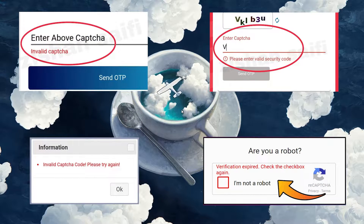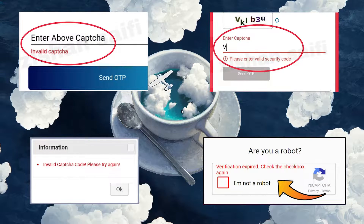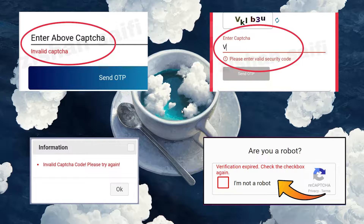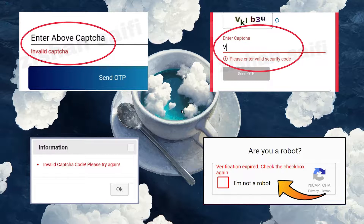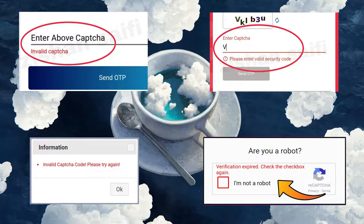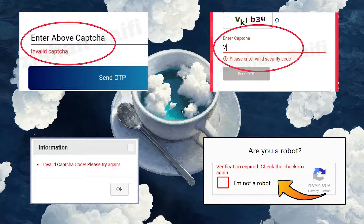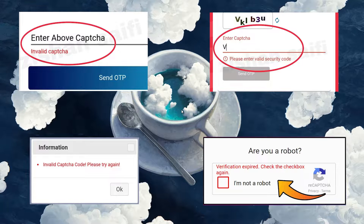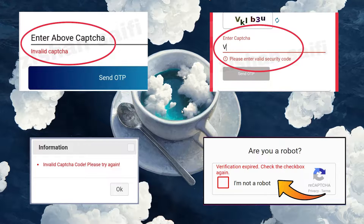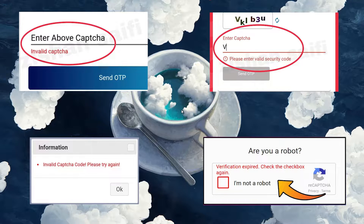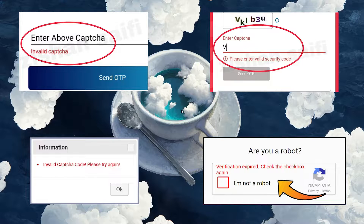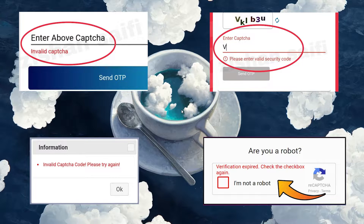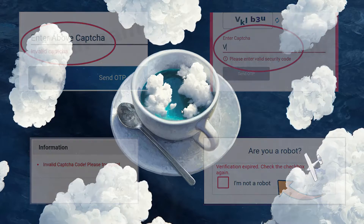Captcha is a security feature that websites use to verify that the user is a human and not a robot. However, sometimes you may encounter an error message saying your response to the Captcha appears to be invalid, please re-verify that you're not a robot. This can be frustrating and prevents you from accessing the website or service you want. There are several possible reasons why you may get this error, and in this video we will look at each of their solutions.